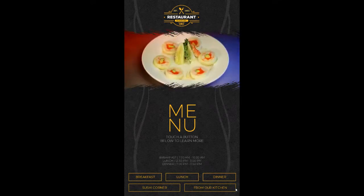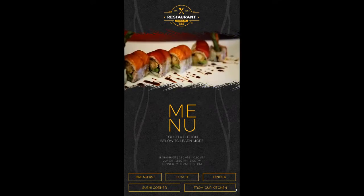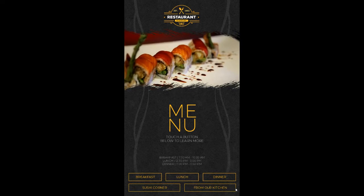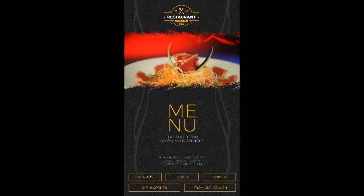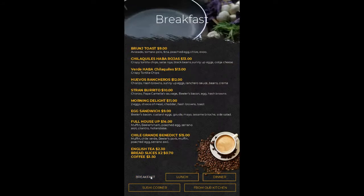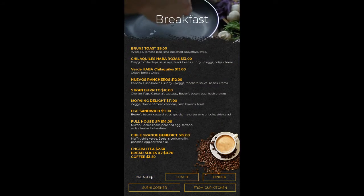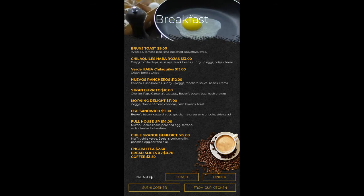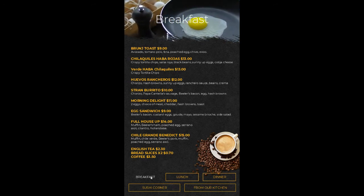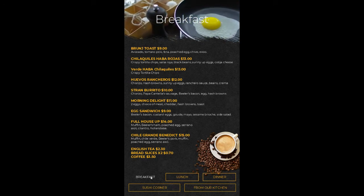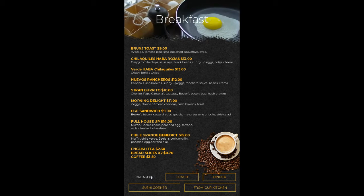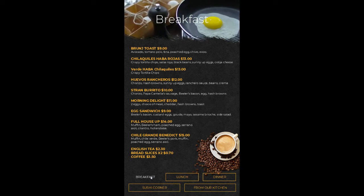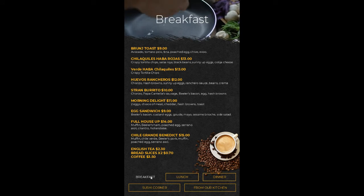These buttons are set so when you touch one it will go to a sub-page with more information. So if I select breakfast, it takes me to our breakfast page. Again, notice we've got the videos on top just to give it that nice subtle motion to grab people's attention, and then below the video we've got our different items.